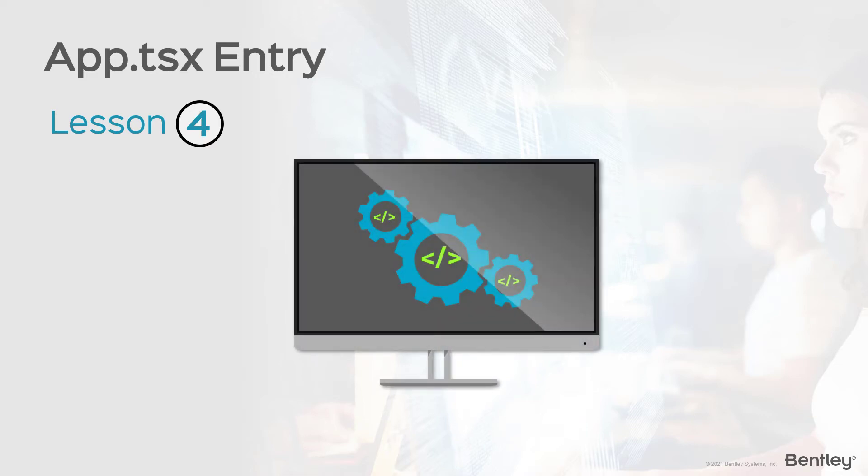In this lesson, we'll take a small detour and discover some basic functionalities in app.tsx. App.tsx is automatically generated from our template and usually will be the start in your coding process when customizing the iTwin Viewer.